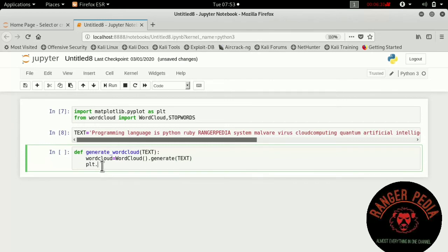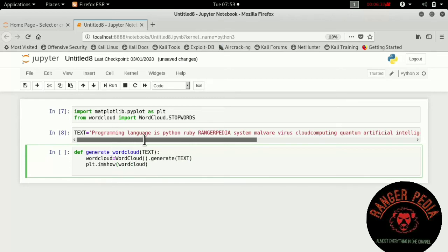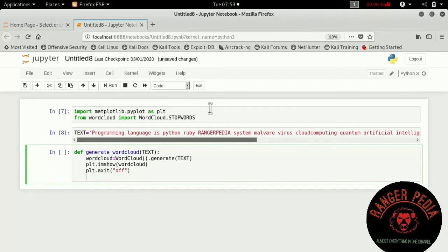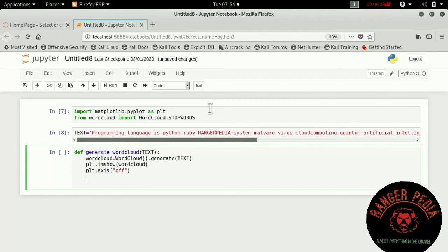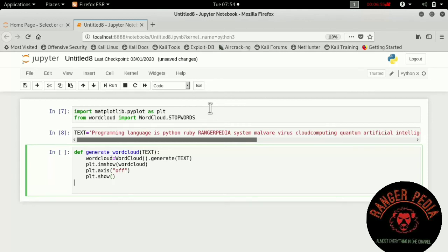Then we want to plot and show the wordcloud. The axis will be off, so plt.axis('off'), then plt.show. This is all about the coding.